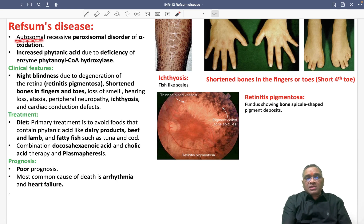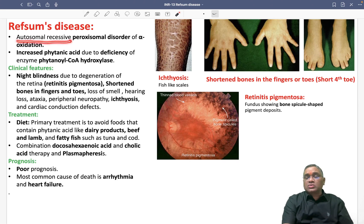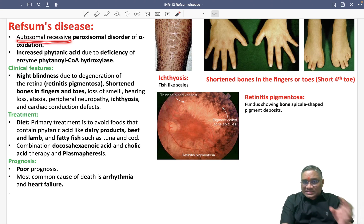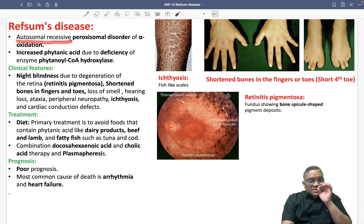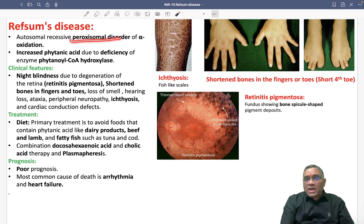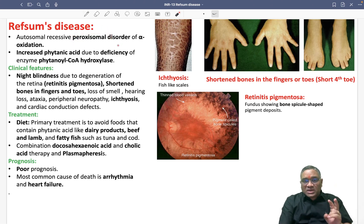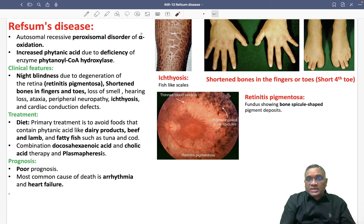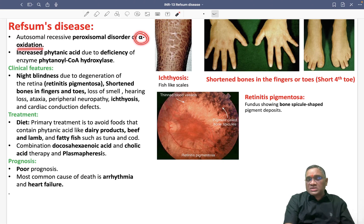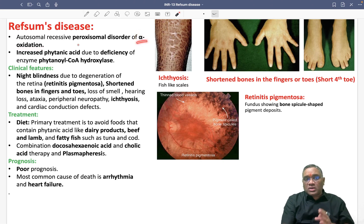Refsum's disease shows autosomal recessive inheritance. This inheritance disorder involves the peroxisome organelle, so it is a peroxisomal disorder. The fundamental defect in this disease is of alpha oxidation within the peroxisome.